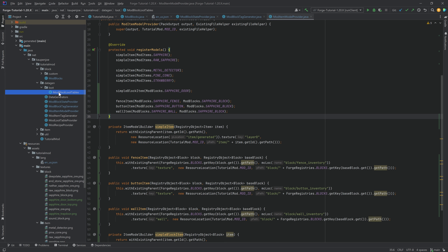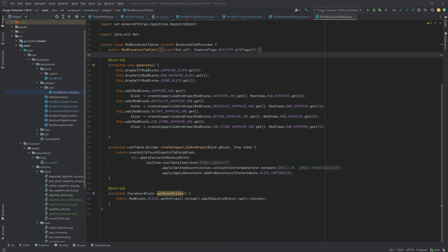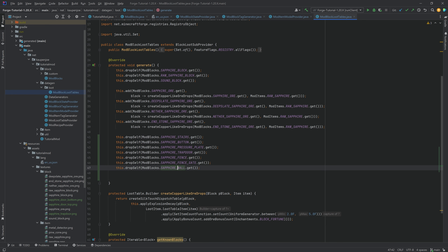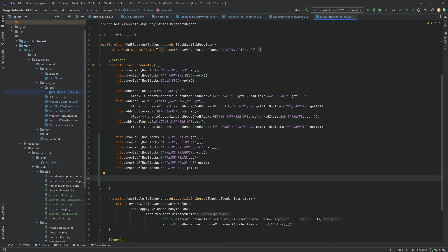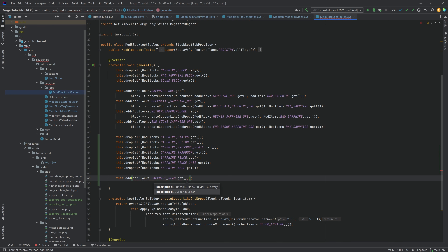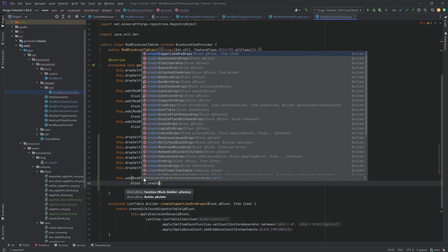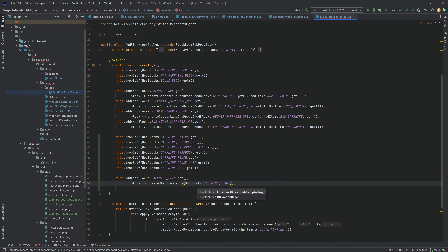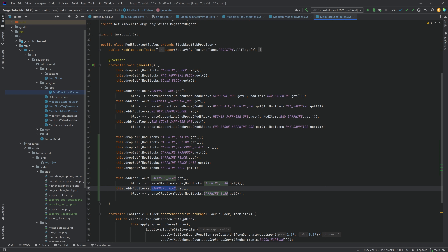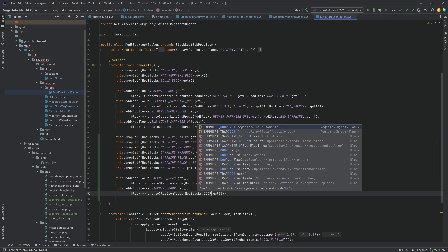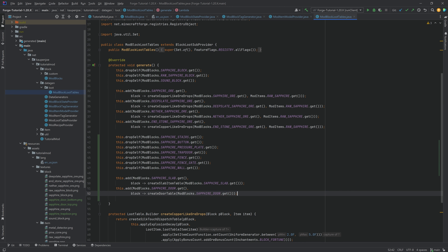Because we've added a couple of blocks, we need to add them to the loot tables otherwise we'll get errors. Luckily most of them literally just drop themselves - stairs, button, pressure plate, trapdoor, fence, fence gate, and wall all drop themselves. The only two different ones are the slab and the door. The door is actually two different blocks so it's handled differently, and the slab can form a full block when doubled. So we call this dot add with modblocks dot sapphire slab dot get using create slab item table, and duplicate that for the door using create door table.